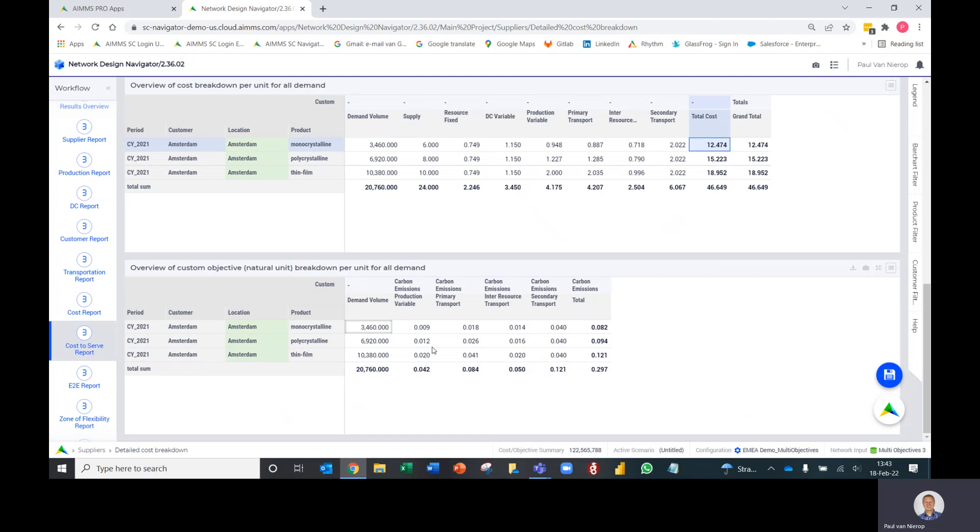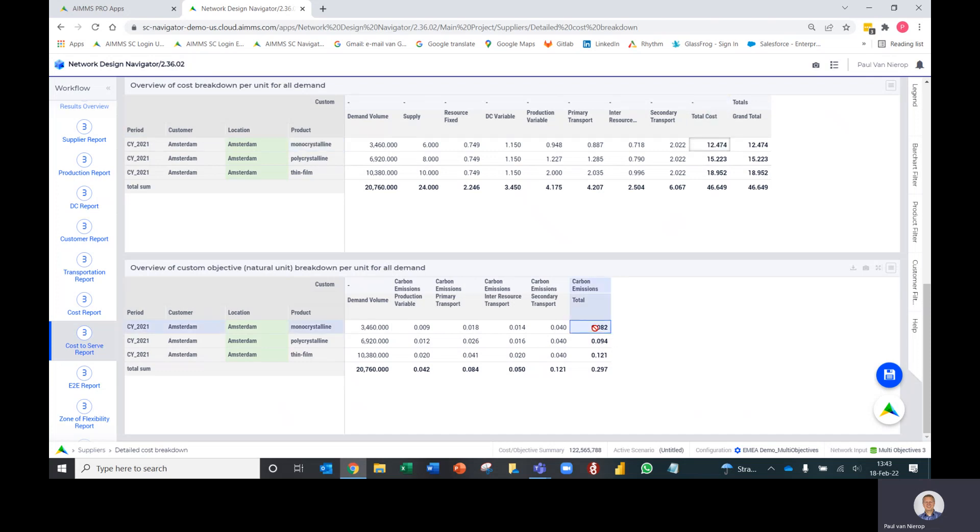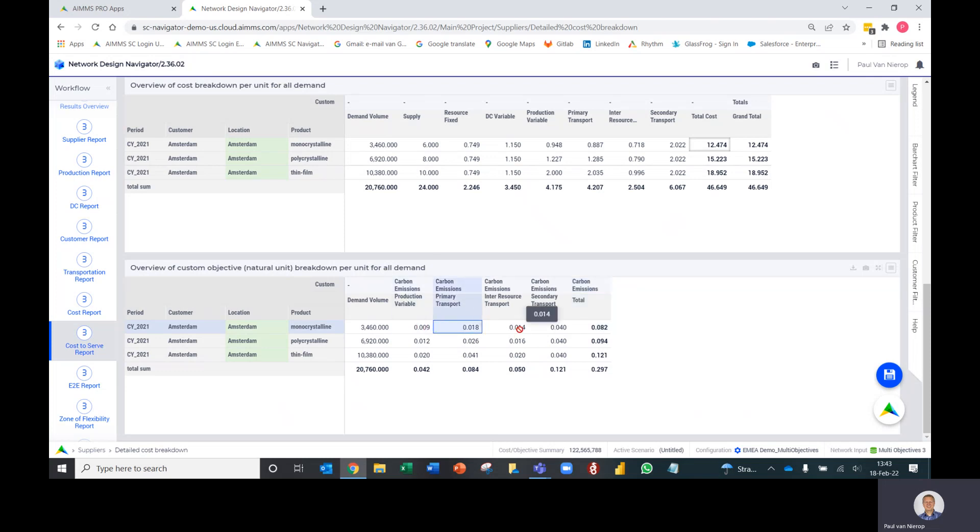We've now added a similar table below that where it does the same thing for custom objectives. For example, the custom objective is carbon emissions, and if we look at that customer Amsterdam, I can now see the total volume but also where the carbon emissions are coming in per bucket - production variable, primary transport, inter-resource secondary transport, etc., and the total carbon emissions.